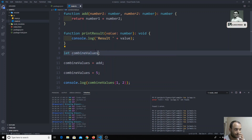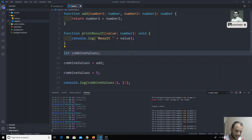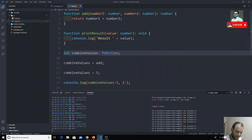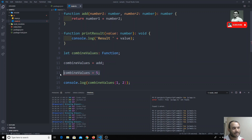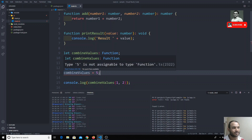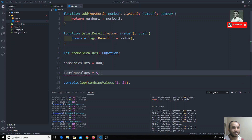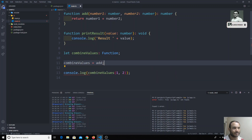We can solve this by changing the type to 'function'. If I change this to function type, now automatically combinedValues has thrown an error. TypeScript is complaining that a numeric value cannot be assigned to type 'function'. So we can only assign functions to combinedValues - not numeric or string values. This is how we rectify the problem.